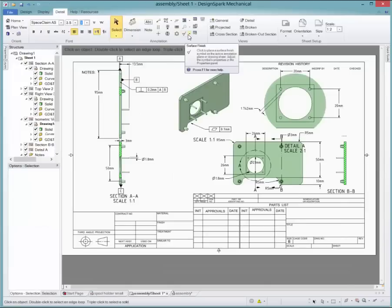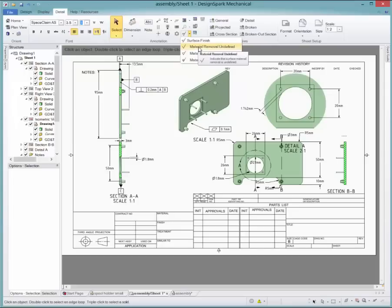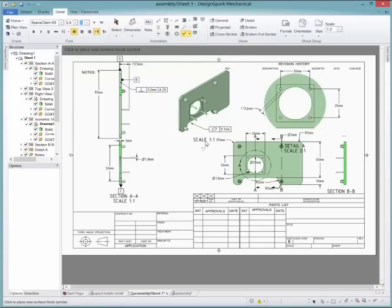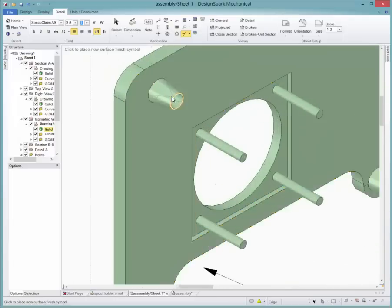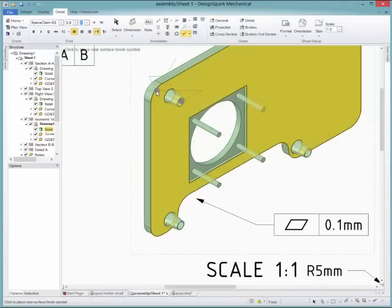A surface finish annotation can be added from the section to instruct the creator on the finish of the product. There are three different types to choose from.